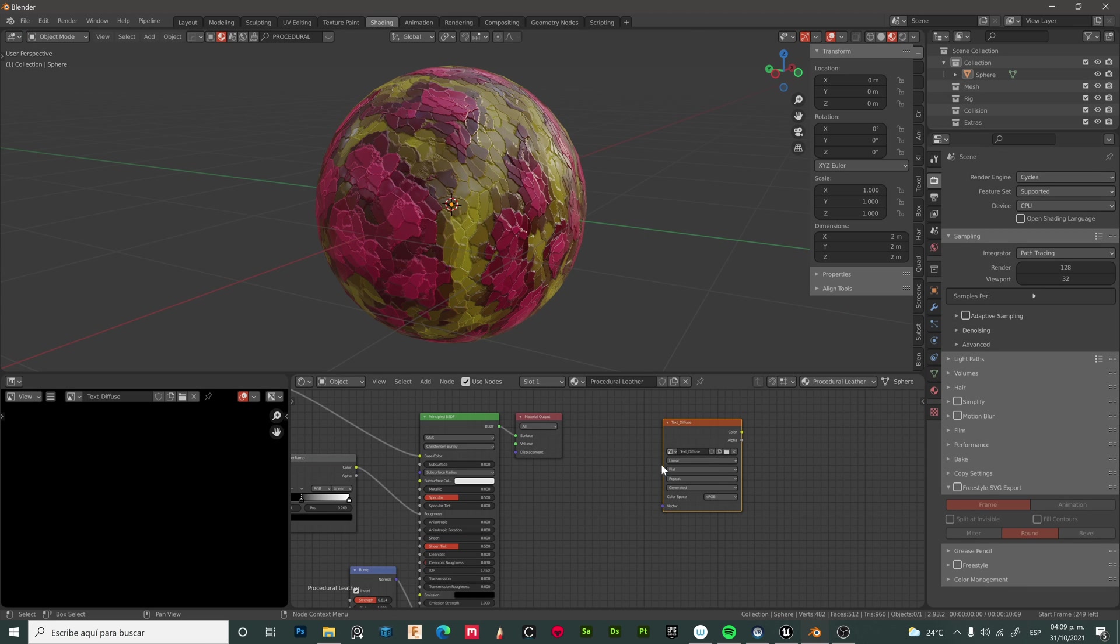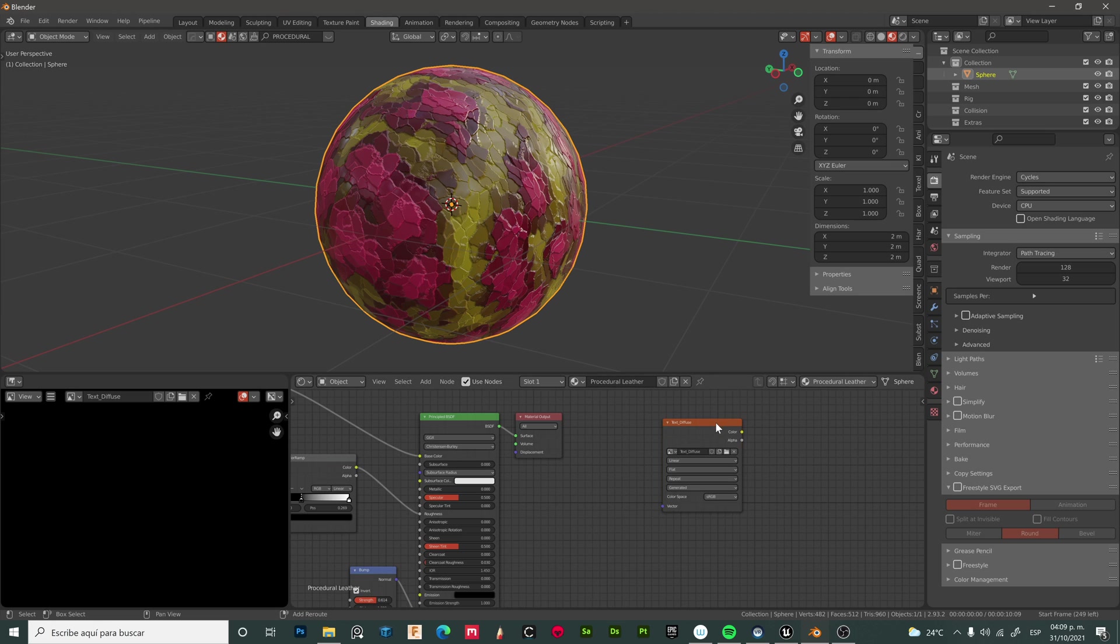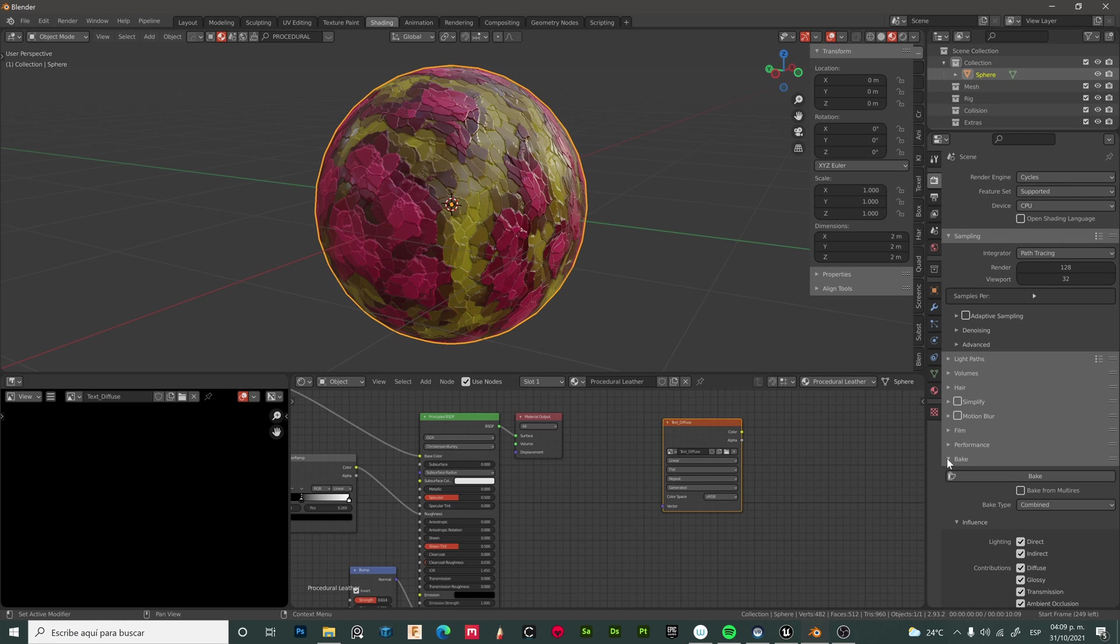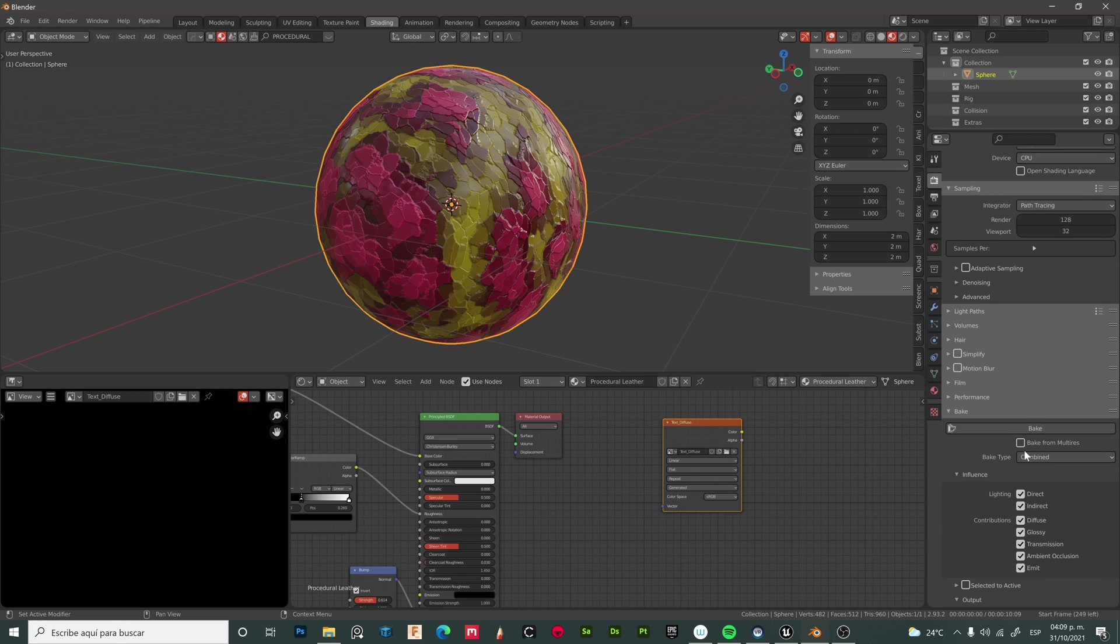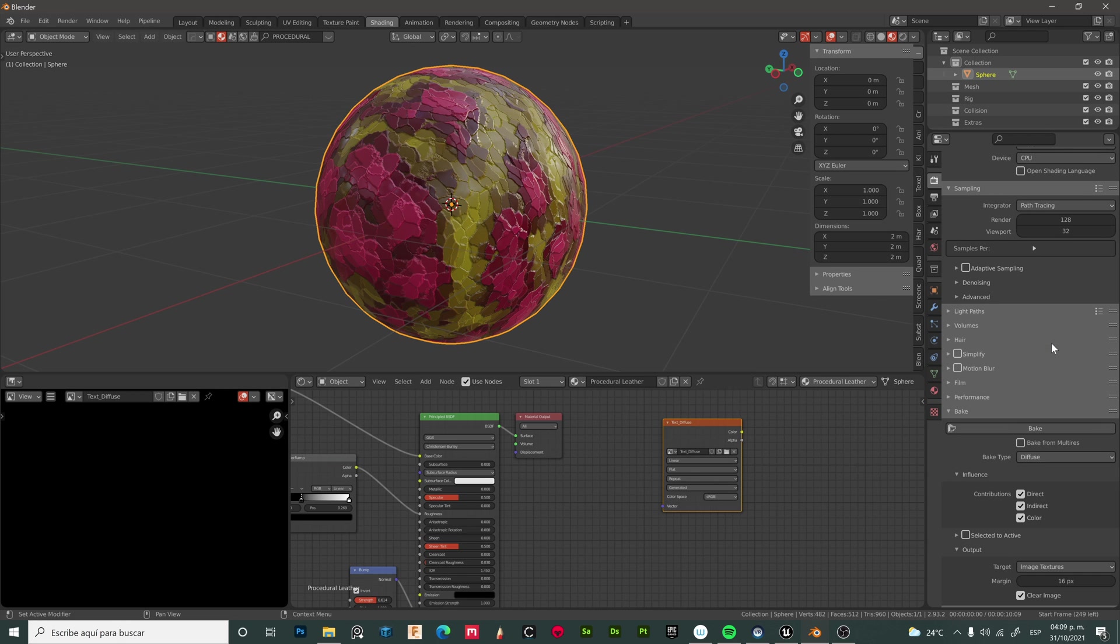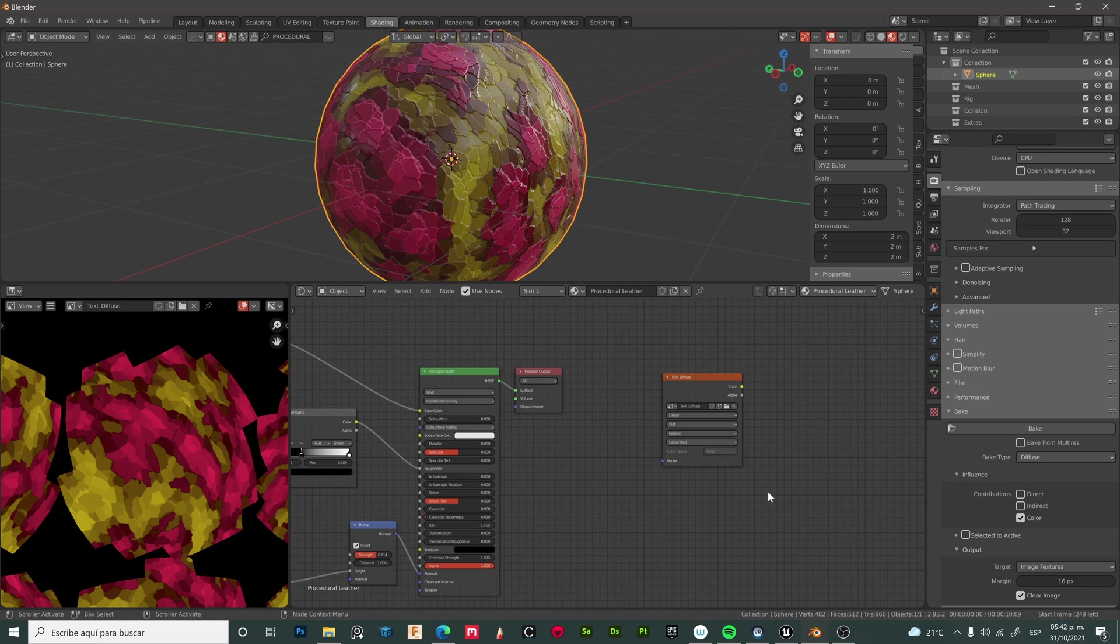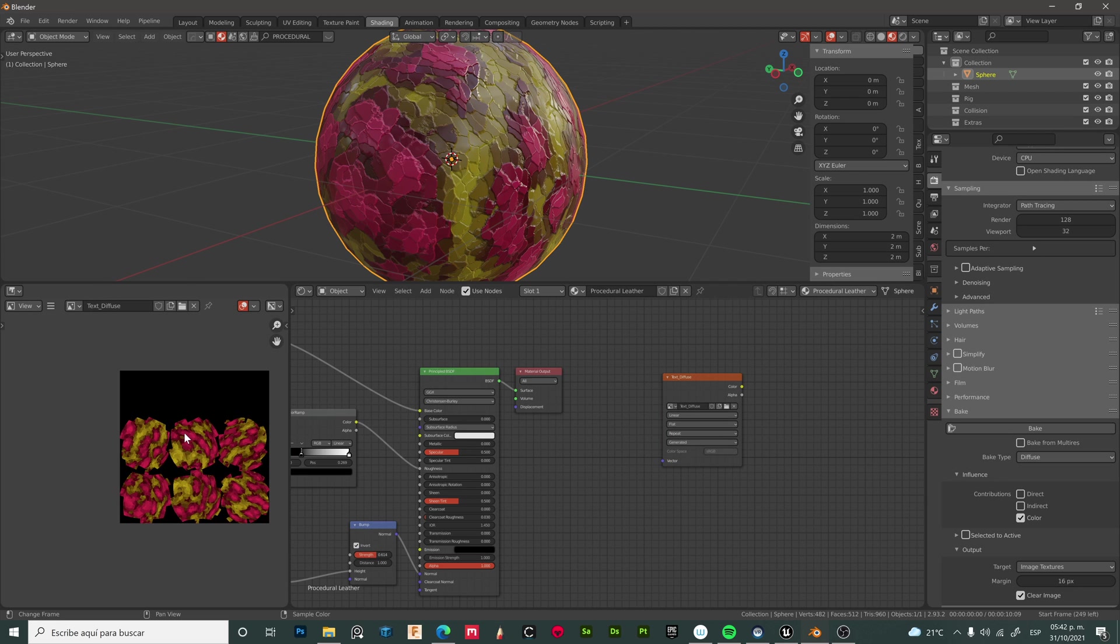Now select the part and the image texture. Go to Cycles, CPU, and then bake. Let's choose diffuse, uncheck these options, and bake. Now we have our first texture map.